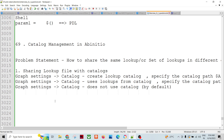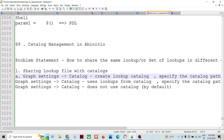You can create the catalog using graphs in the GDE, or you can create the catalog using the catalog management command-line utilities. Let's talk about how to do it using the graph approach.